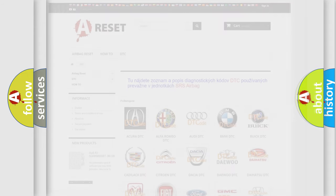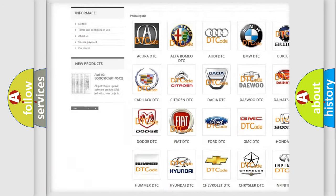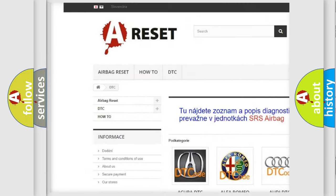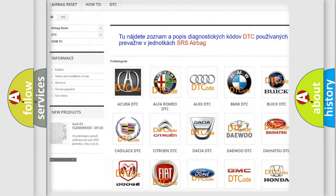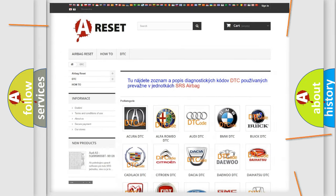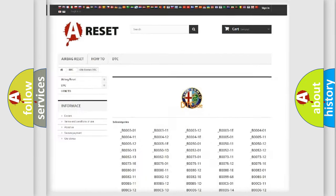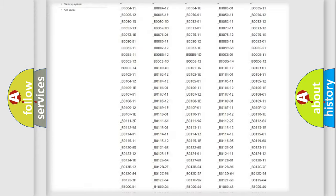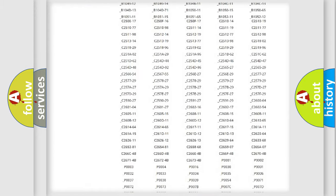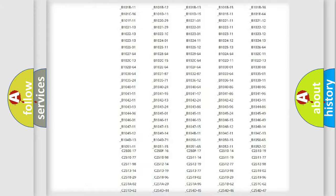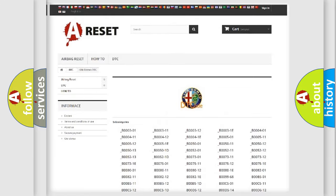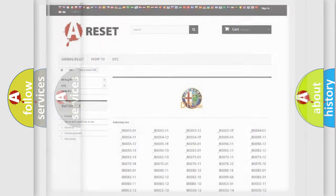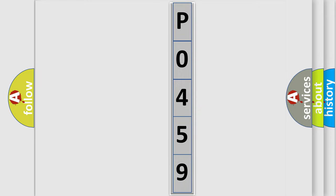Our website airbagreset.sk produces useful videos for you. You do not have to go through the OBD2 protocol anymore to know how to troubleshoot any car breakdown. You will find all the diagnostic codes that can be diagnosed in a car, Alfa Romeo vehicles, and also many other useful things.